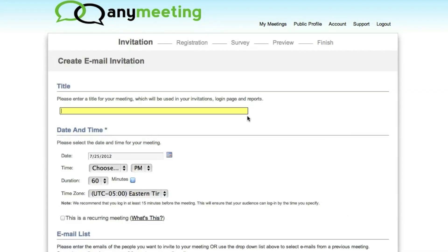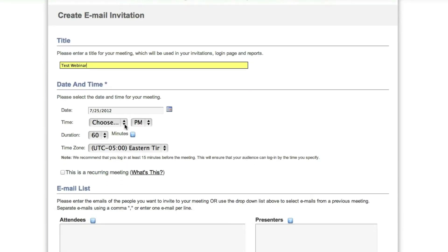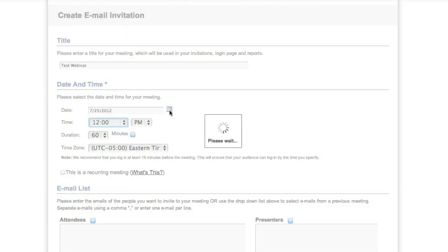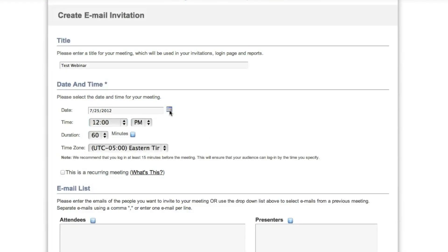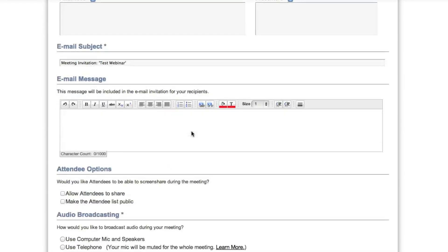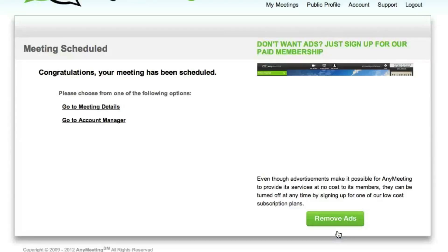Just enter the title of your meeting, select a time and a date, and decide whether or not you want to broadcast the audio through the computer or the phone. We always broadcast through the phone so we can talk to everyone. Schedule your meeting and it's on the calendar.